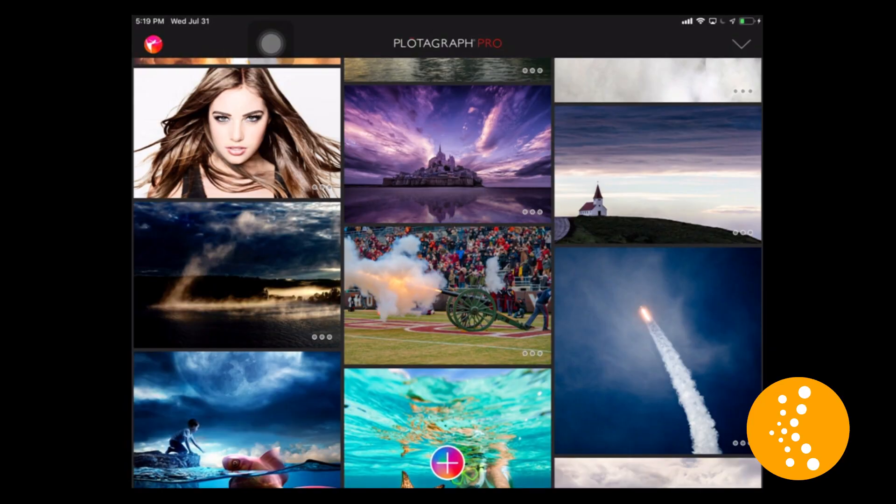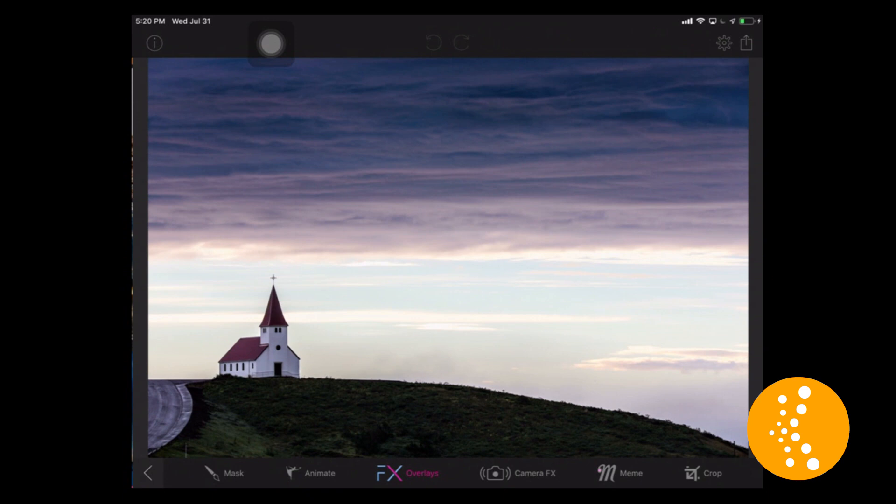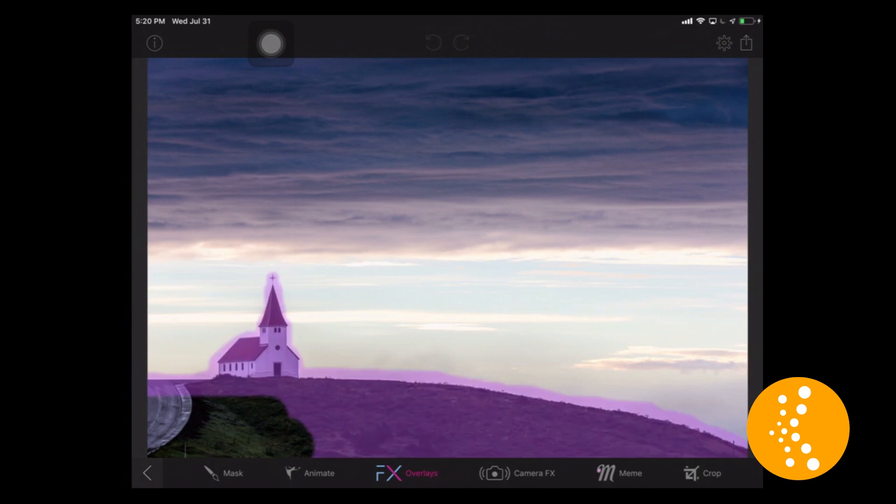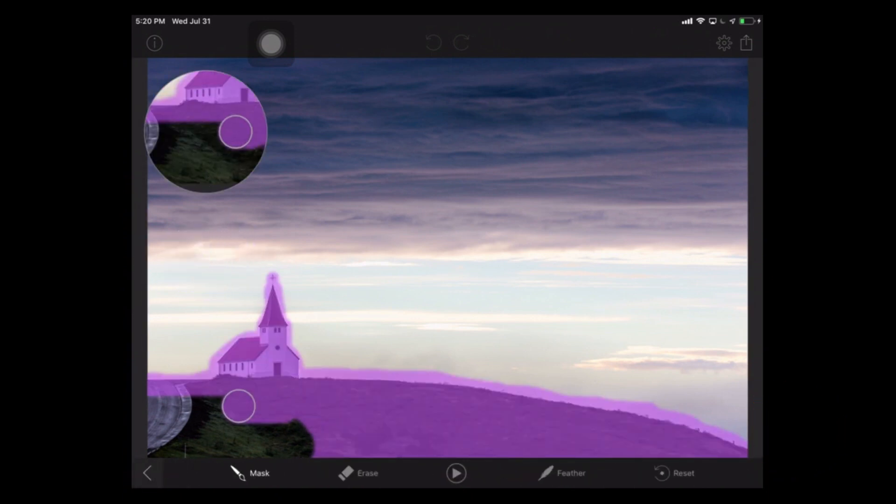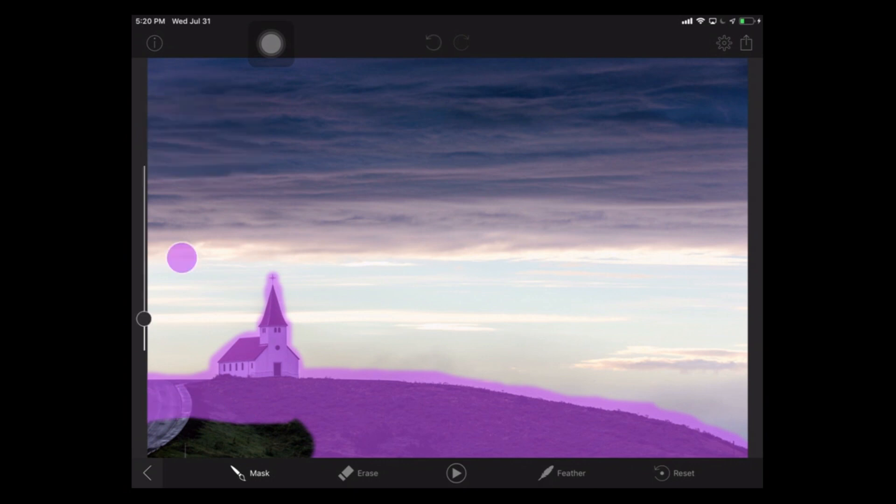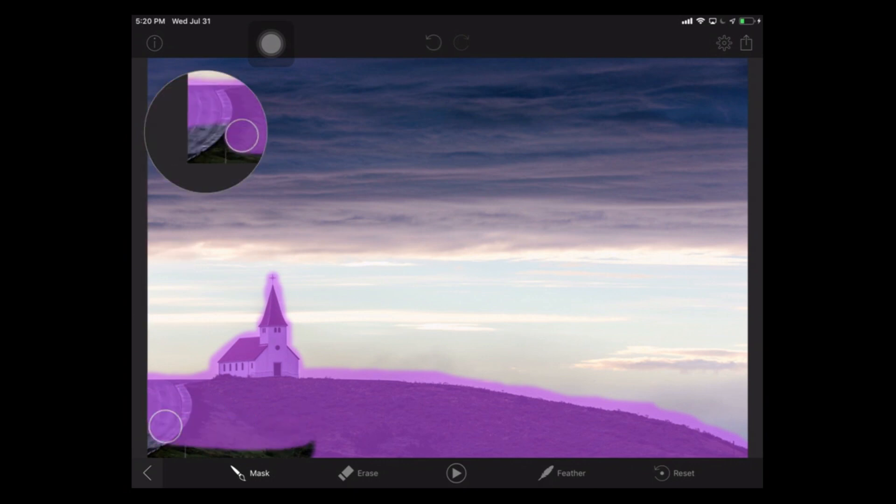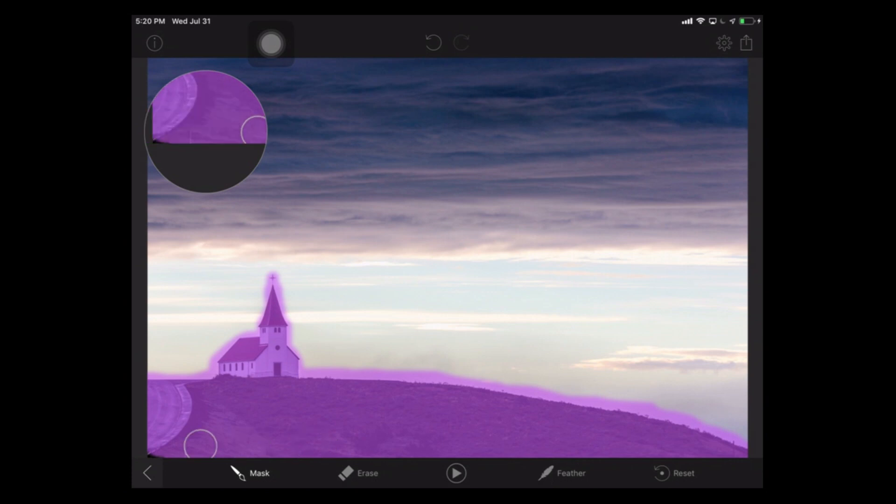Let's jump right over here into Photograph Pro. I'm gonna select an image, go into the mask, and create a mask. Basically everything that's purple is what's going to be not moving, and then everything that isn't purple is what we're gonna have move or animate.